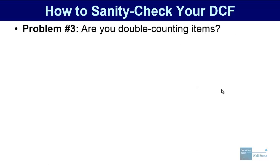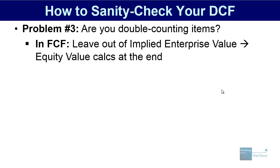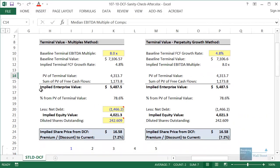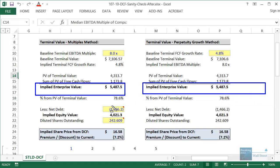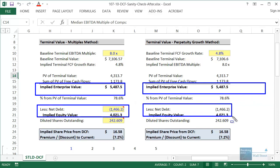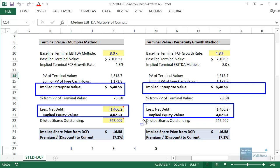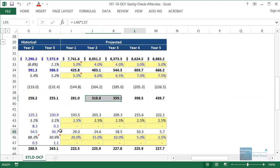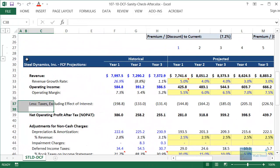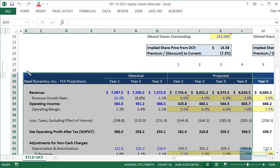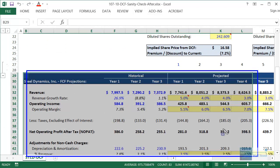The third problem is double counting items. The rule is pretty simple: if you have an item included in free cash flow, you do not want to include it again in the enterprise value to equity value bridge at the end. When you go from implied enterprise value to implied equity value, you add cash and subtract debt — but if an item and its associated income or expenses have already been factored into free cash flow, you do not want to include that item again at the end.